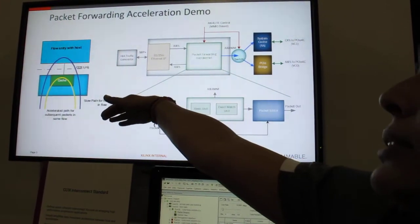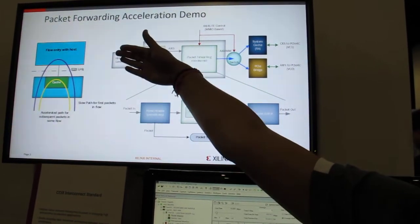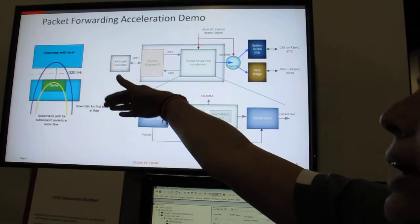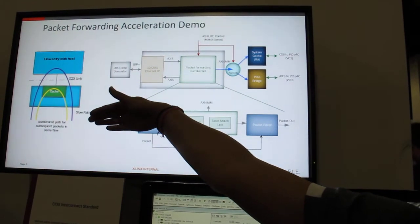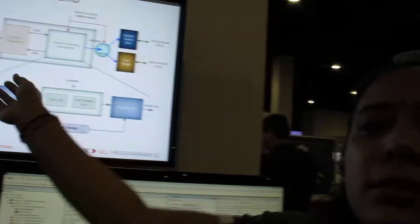With CCIX, once the rules get cached, we don't always go into the host memory to fetch the rules because we have a local cache here, and that gives us the latency benefit. The other bigger benefit with CCIX is if the rules change dynamically at the host side because of the SDN controller, then the cached copies which are there on the FPGA side get invalidated automatically.